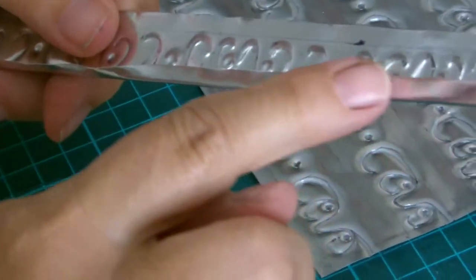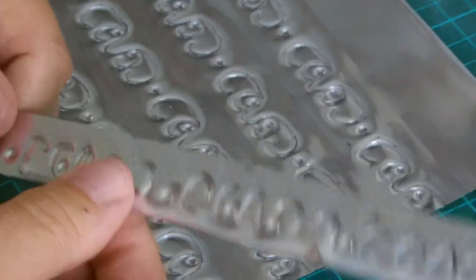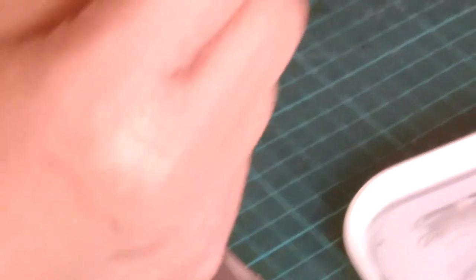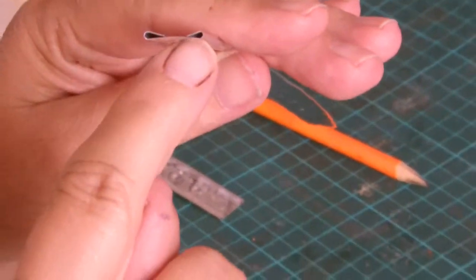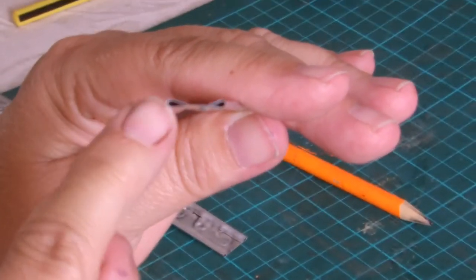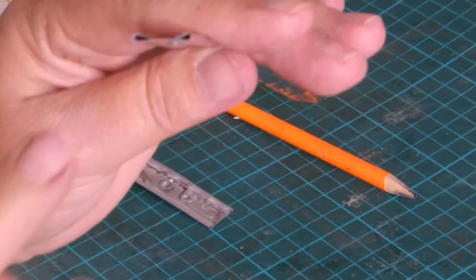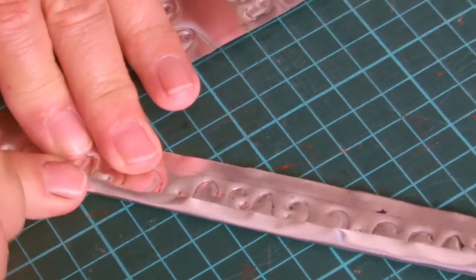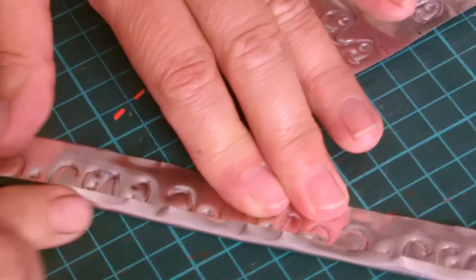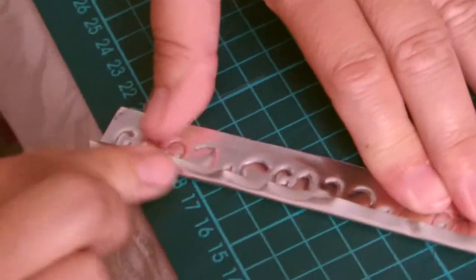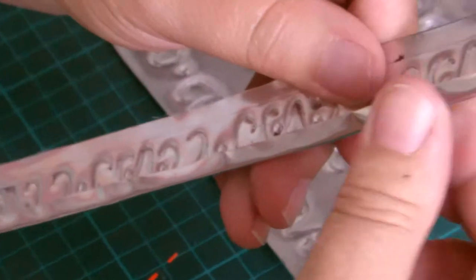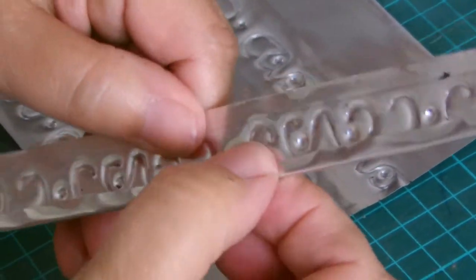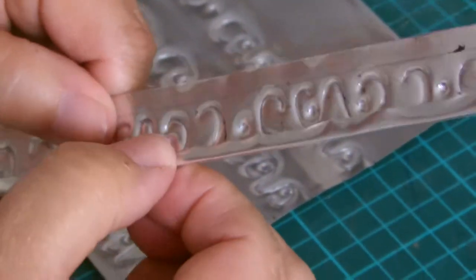Now we're going to gently fold this over. Do it in small stages. Don't do it all at the same time. Now I don't want this edge to be completely flat. You can see that it's got a slight curl to it. I don't want it completely flattened. So that's why we're being very careful with pushing the edges over.